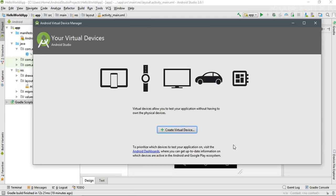From here you can create a new virtual device. You can create a virtual device for a tablet or a smartphone, for smartwatches, for TV, for auto, and for Things. Here I'm going to create a simple smartphone.